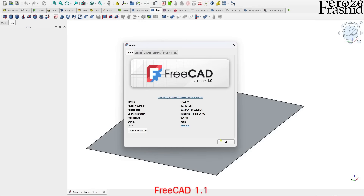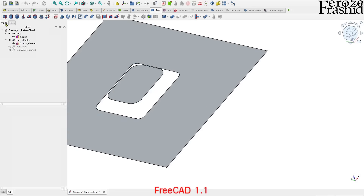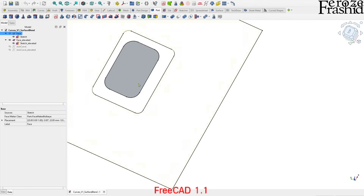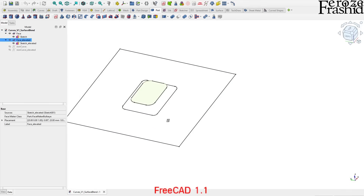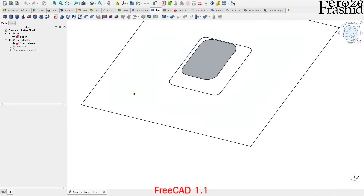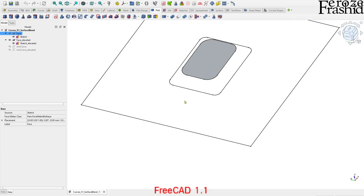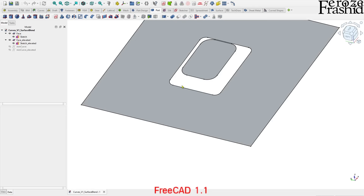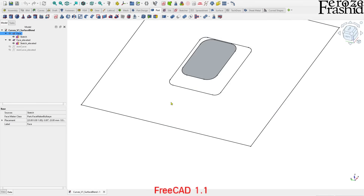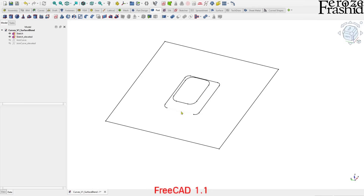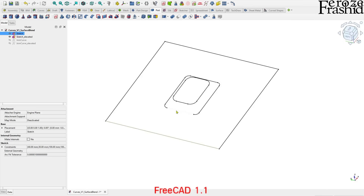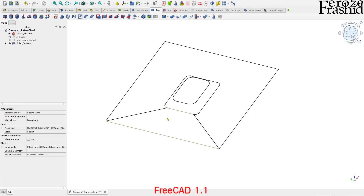We have one face at the bottom with a big hole in the middle, another one at the top — a smaller one — and the goal is to have a smooth transition between these. I need these surfaces broken up. As shown in my previous video, I need equivalent surfaces and surface edges to have blend surface work. This is one single surface, so we'll have to break it down. Let's delete both of these — now we have the sketches. We can create a ruled surface between these two edges.